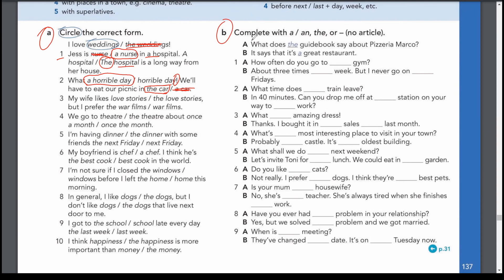Now exercise B, completing gaps with 'a,' 'an,' 'the,' or no article: 'How often do you go to the gym?' — we use 'the' because the gym is a familiar place in town. 'About three times a week' — expression of frequency. 'But I never go on Friday' — no article before days. 'What time does the train leave?' — specific train. 'In 40 minutes. Can you drop me off at the station on your way to work?' — 'the station' is a known place, and 'work' takes no article. Thanks for your time, see you in the next videos!